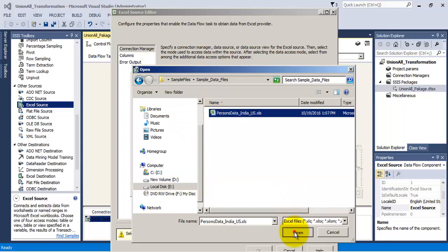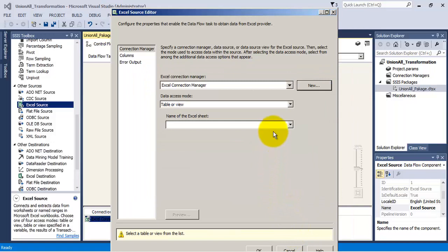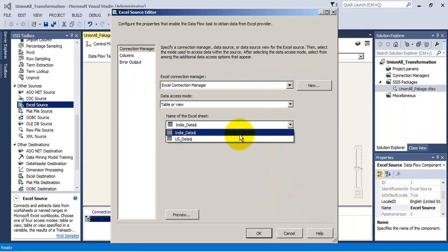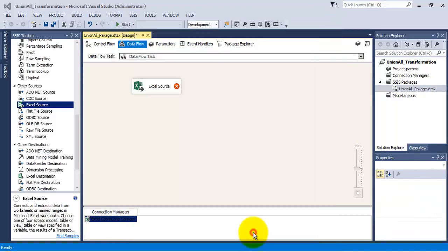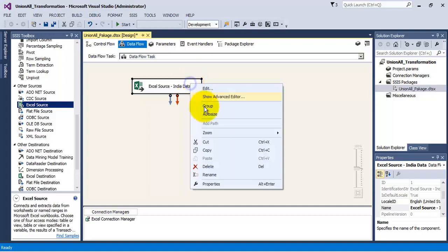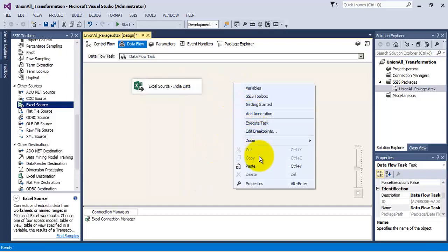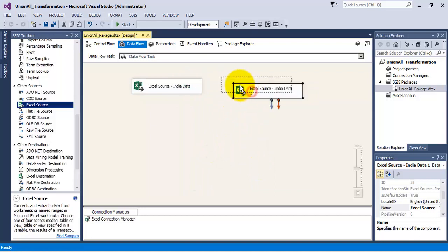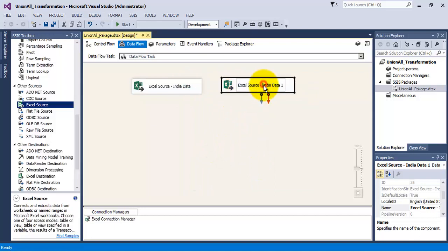I have now specified the path of our Excel sheet. This particular Excel source will get the data from the India underscore data tab. Let us rename this Excel source. Now let us copy and paste this Excel source — this new Excel source needs to get data from the US underscore data tab, so let us rename it.